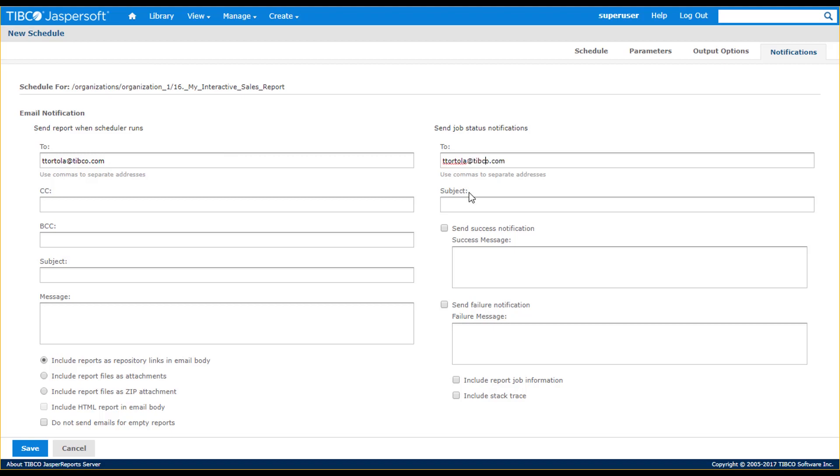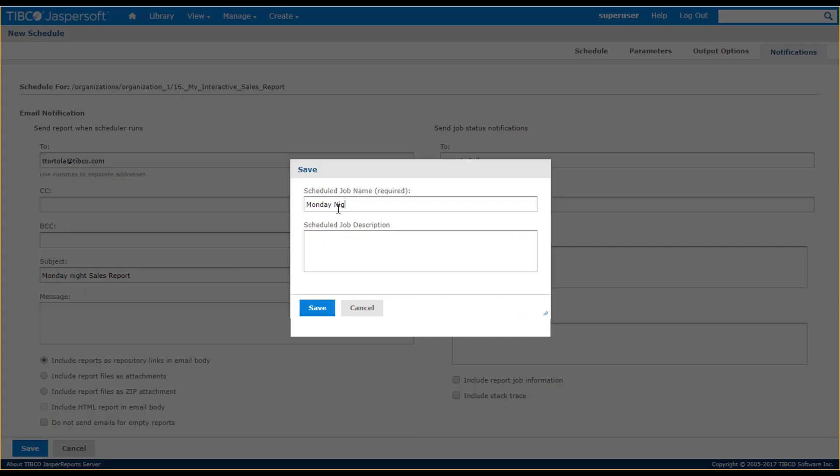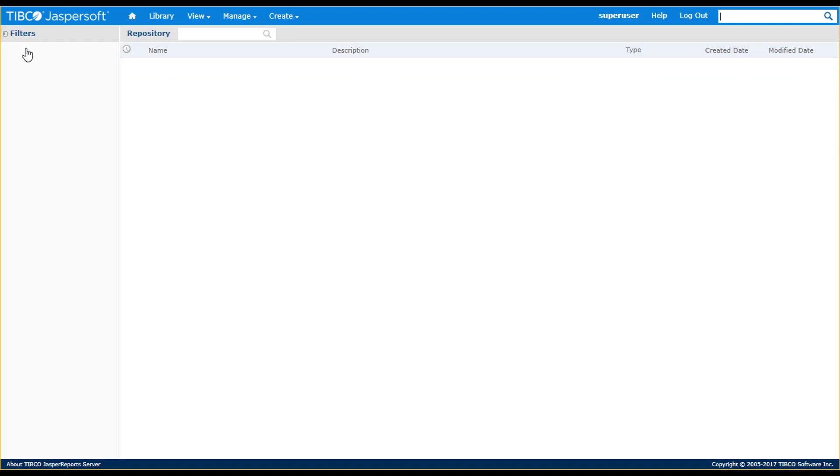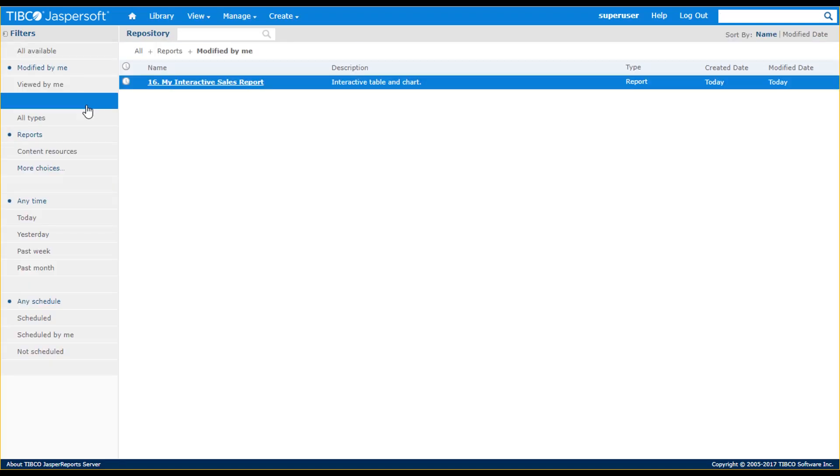A report can have multiple saved schedules. The schedule job page lets you view and manage all schedules associated to a given report. You'll also see an icon on the list page for all reports that have an associated schedule.